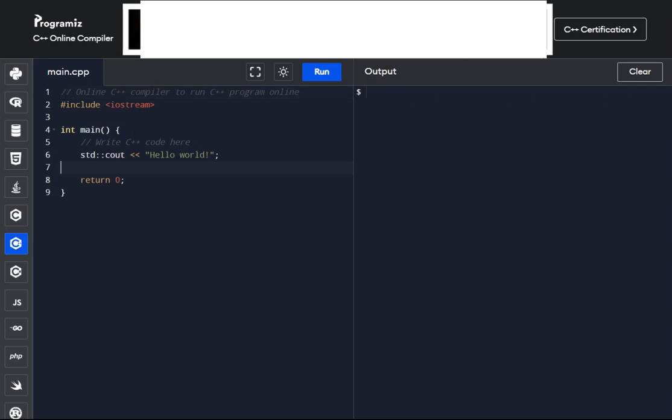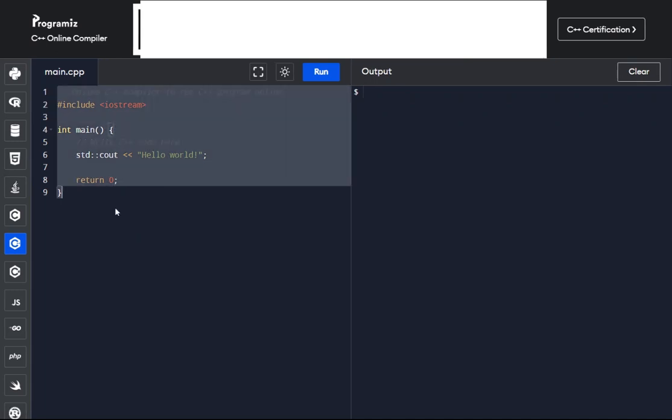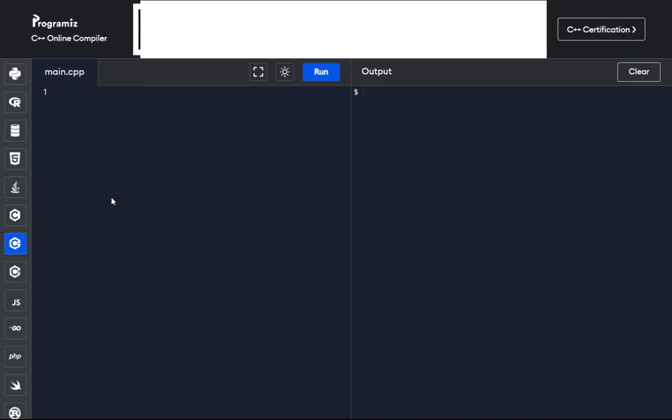We are working on an online compiler today as well, and I will clear off whatever we have here as default to this compiler.